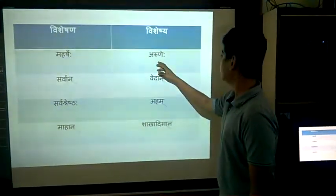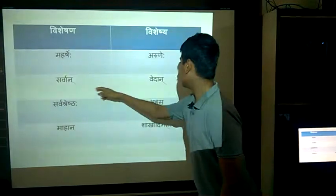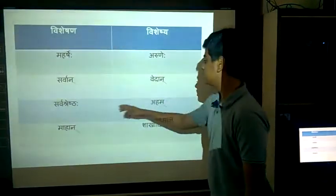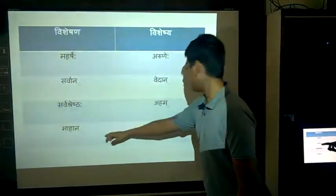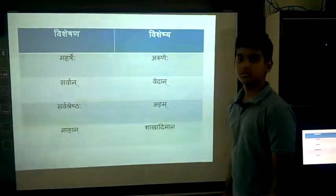And we continue: Mahasweha — Arunneha, Sarvan — Medan, Sarvashtrestha — Aham, Mahan — Shaka, Divaan.